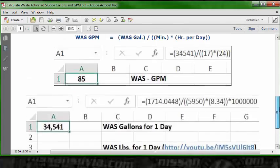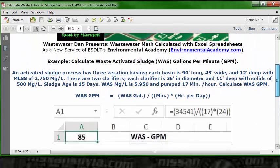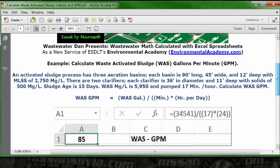Now we can take that gallons, the 34,541, and insert it up here into our formula that calculates the waste activated sludge GPM. What we do here is say that the 34,541 is the gallons that's pumped for an entire 24-hour cycle for one day.